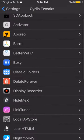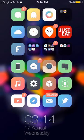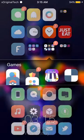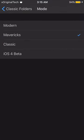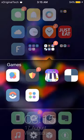The next tweak is Classic Folders. If you want the blurred background I have, you'll need Classic Folders — the Batman wallpaper itself is just the wallpaper, not the blur. Classic Folders also allows you to change the look of your folders. I have it set to Mavericks, but you can also set it to Classic which gives you the iOS 6 look, Modern which makes it look more modernized, or iOS 4 if you want that retro style.